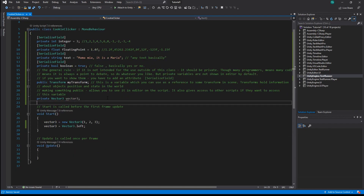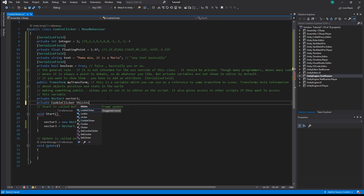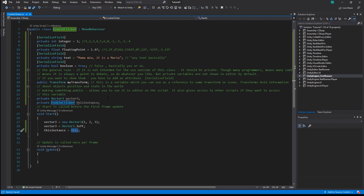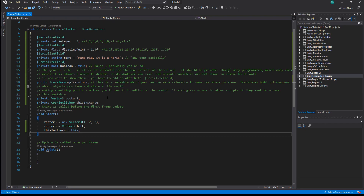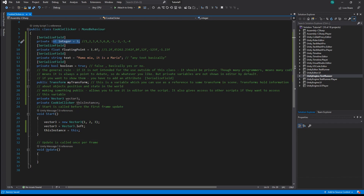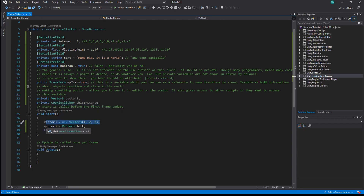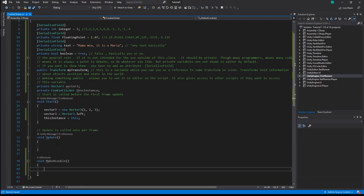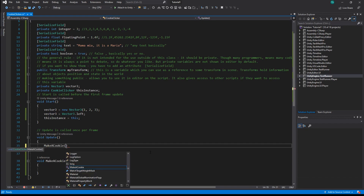We can also create a class variable of the class itself. Let's create a variable of type CookieClicker and call it 'thisInstance', and let's initialize it in the Start function with 'this'. 'this' is a reserved keyword for this exact instance of a class. So if we had 10 CookieClicker components attached to different cookies in the scene, each component would store a reference to itself in the thisInstance variable. Let's sum up: we have integers, floats, strings, bools, and class variables. We also have functions Start and Update. Let's create our own function and call it MakeACookie — we can call our function from another function, for example from Update.